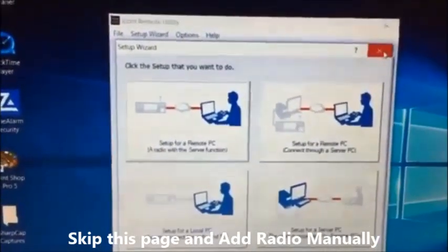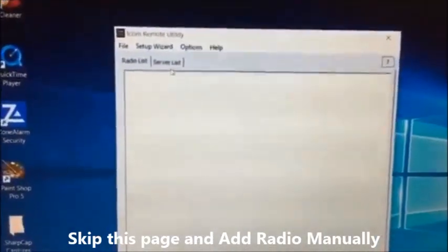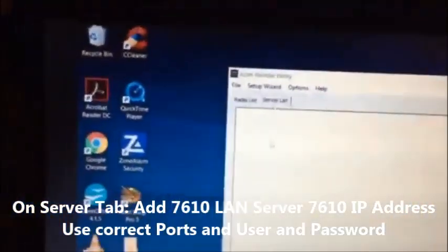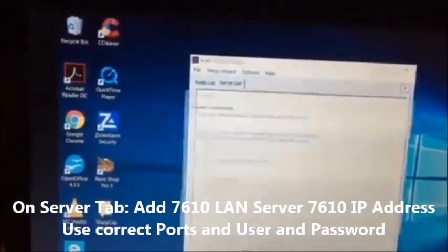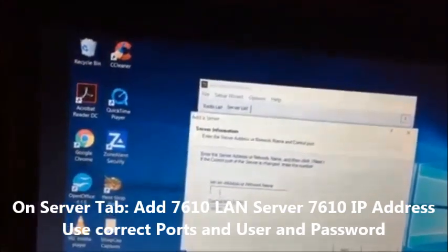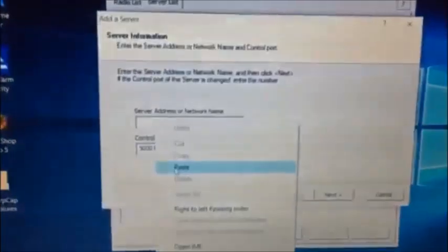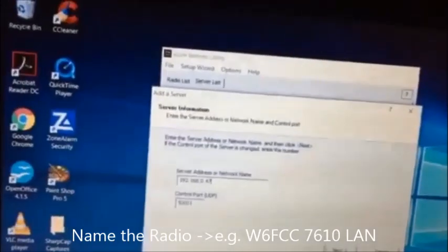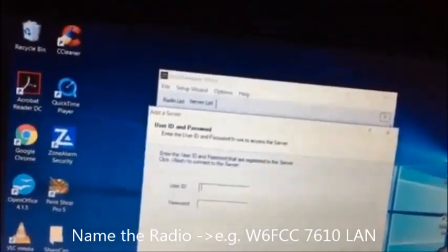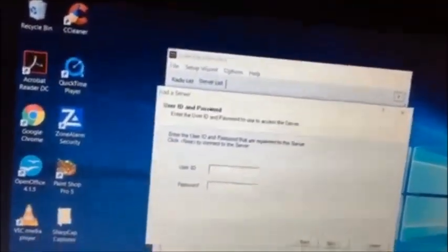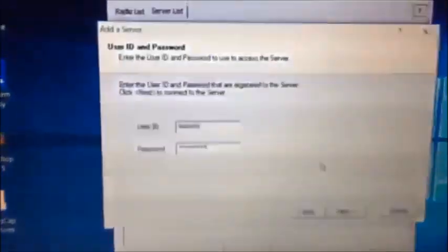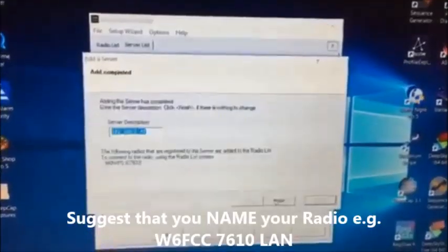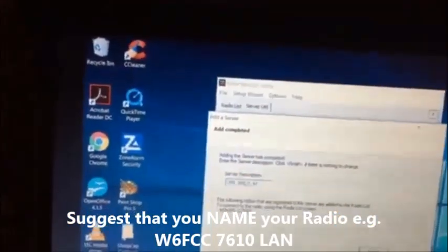I'll actually do it slightly differently, so go there and now click Add. The server address is the one that we got off the radio. I'm trying to do this in one take, but it's not very easy. The user ID and the password are the ones that you entered into the radio. So I've entered those in. Next, okay, that's actually worked now. Finish.